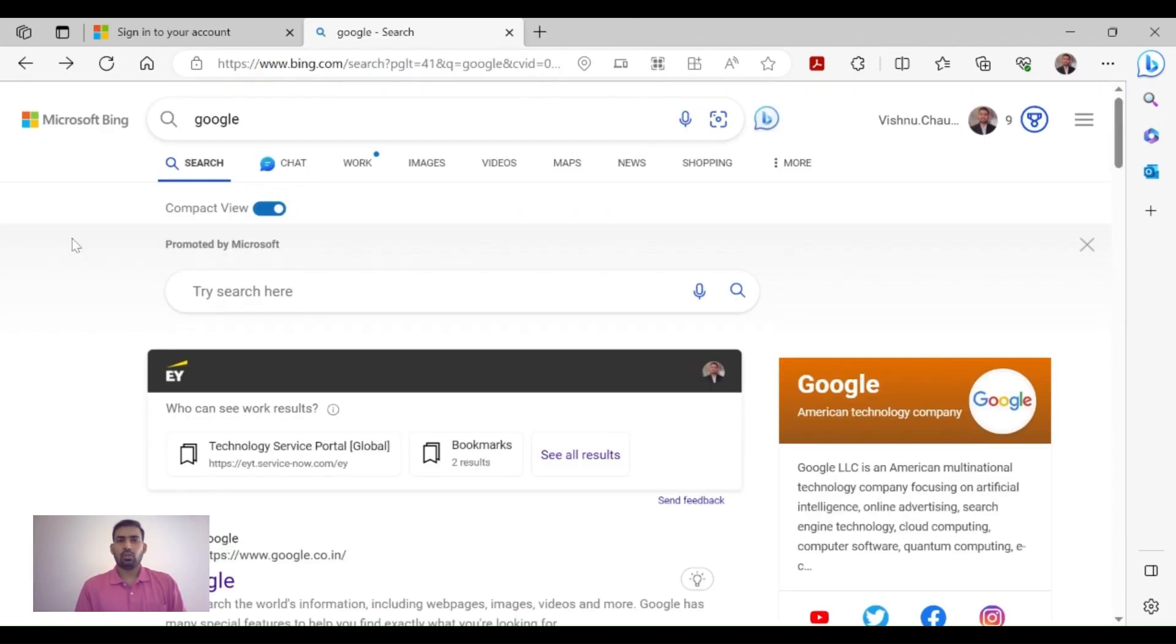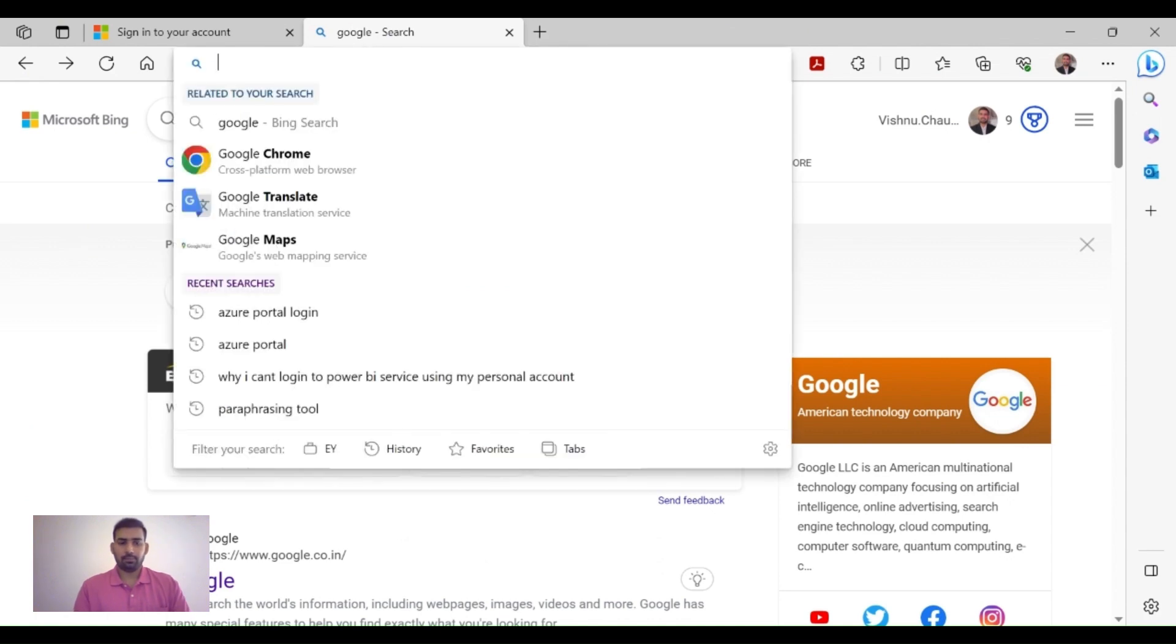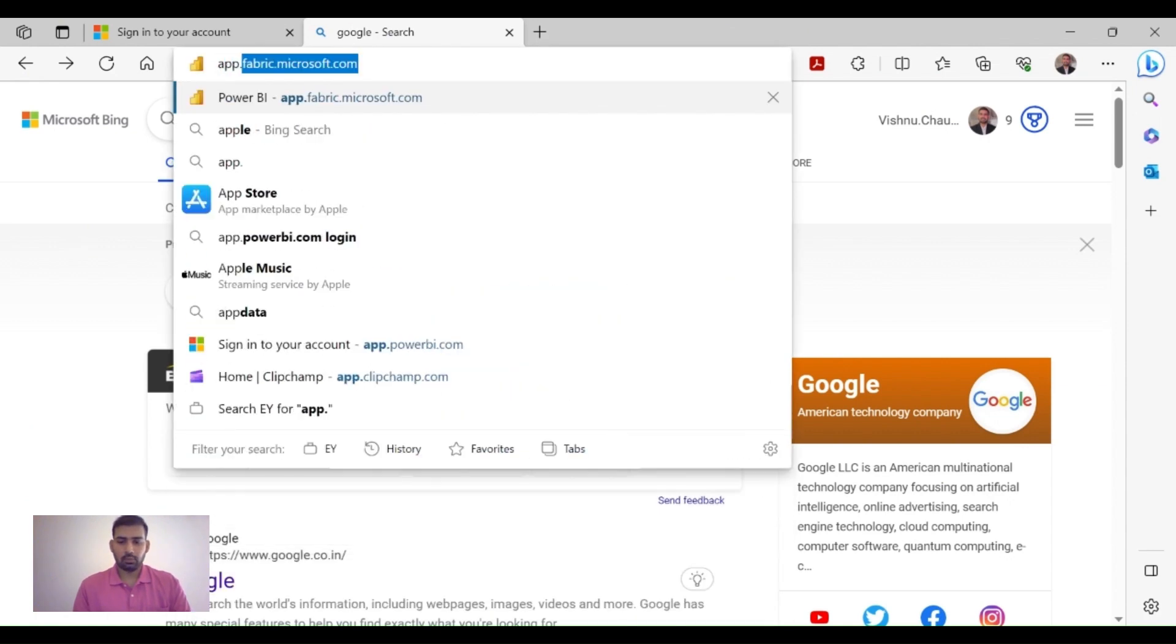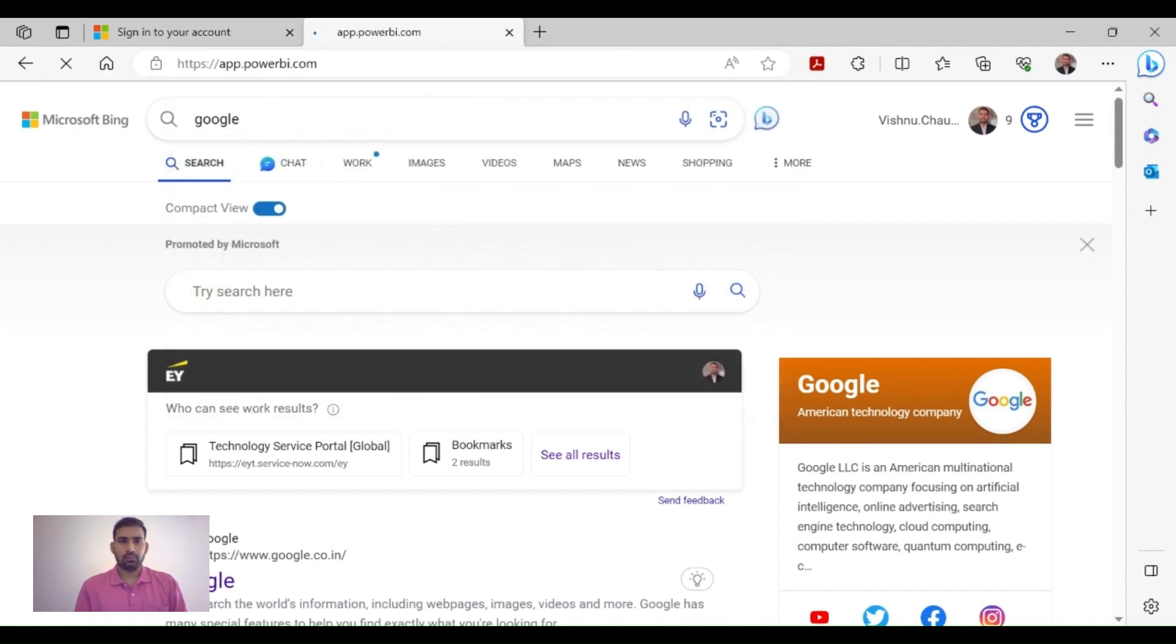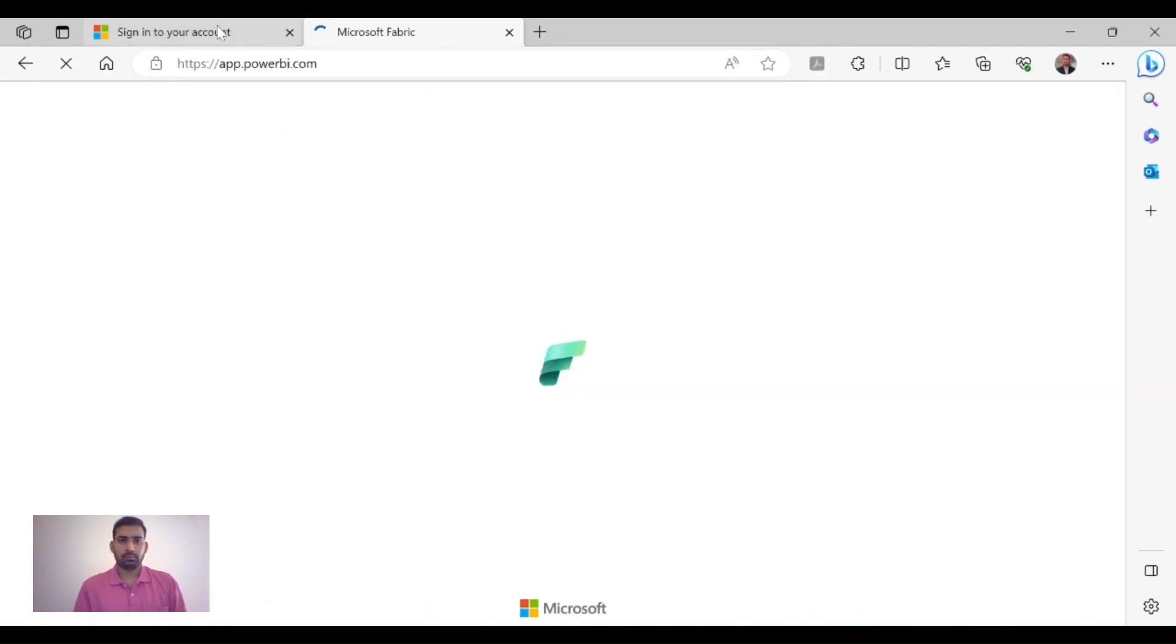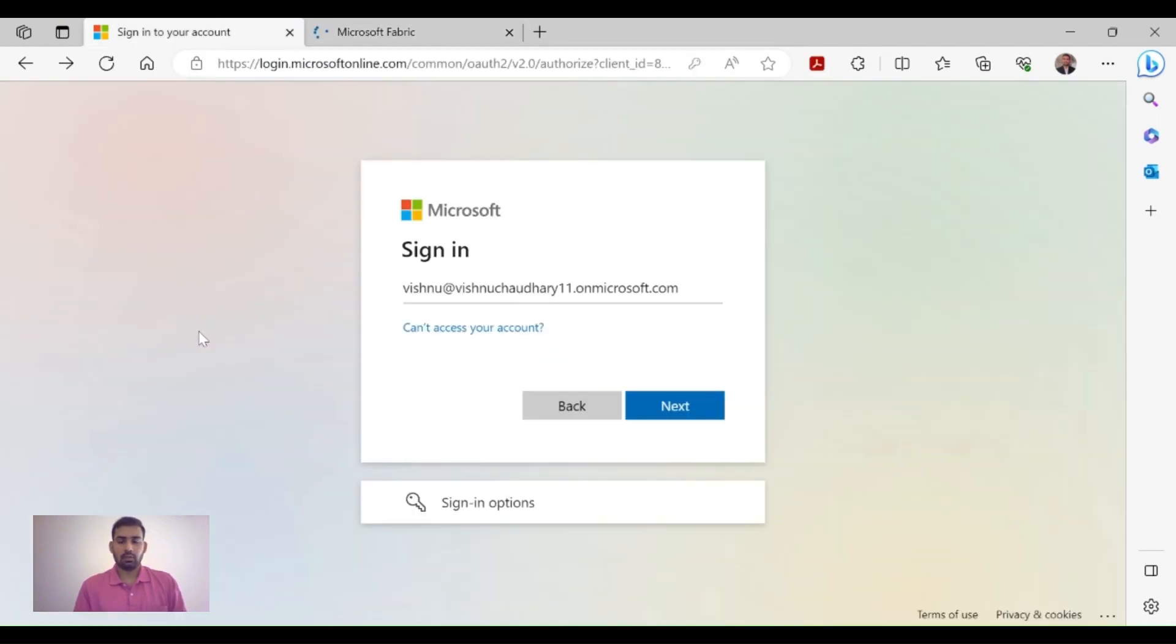To go to the Power BI Service, type app.powerbi.com in your browser. Then provide that email ID which you have copied from Azure Portal.